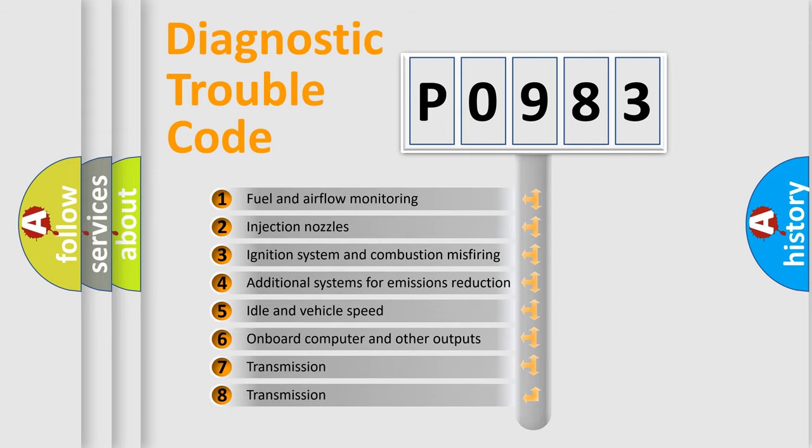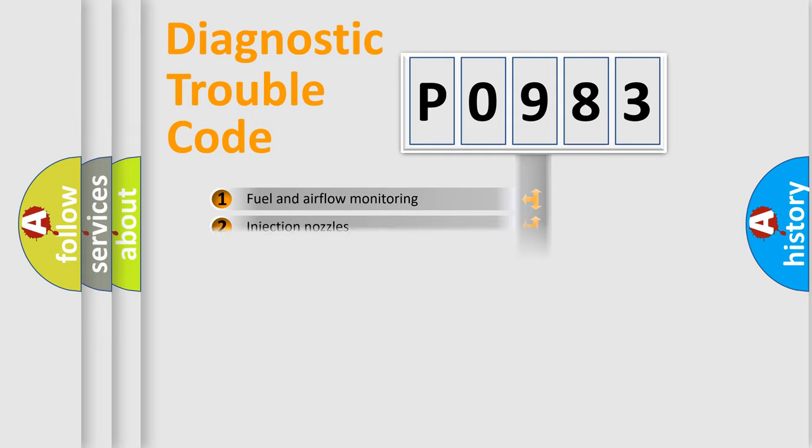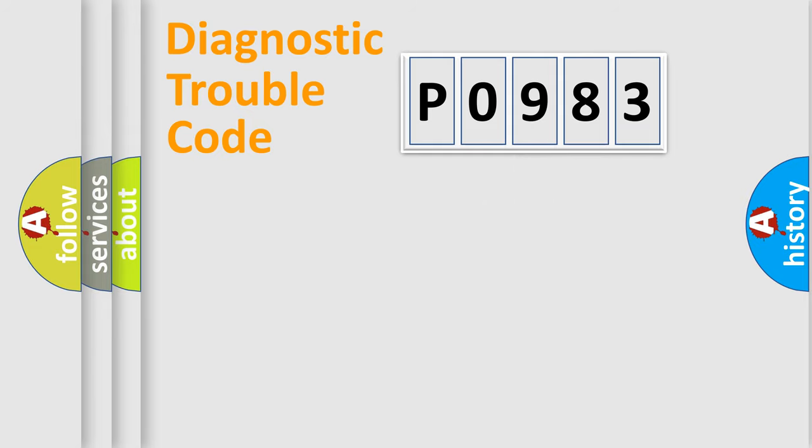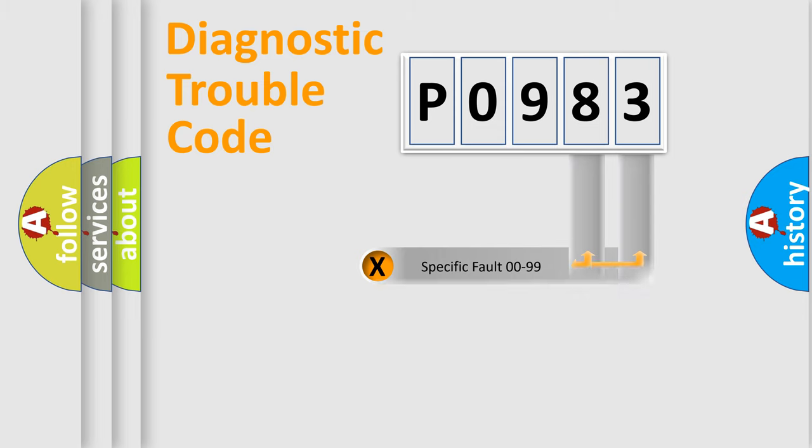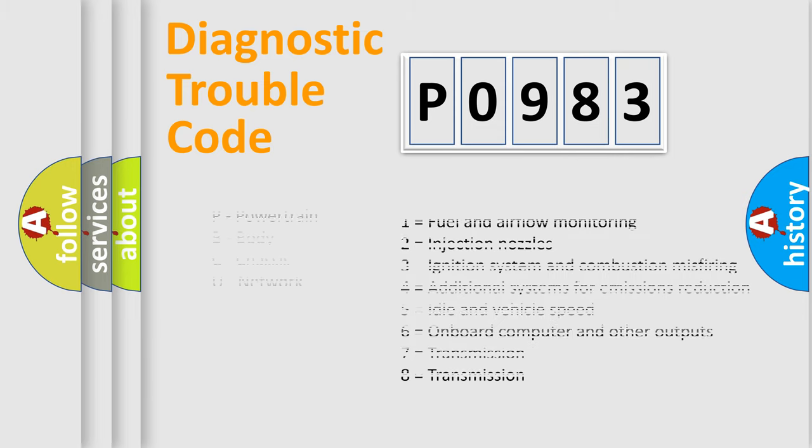The distribution shown is valid only for the standardized DTC code. Only the last two characters define the specific fault of the group. Let's not forget that such a division is valid only if the second character code is expressed by the number zero.